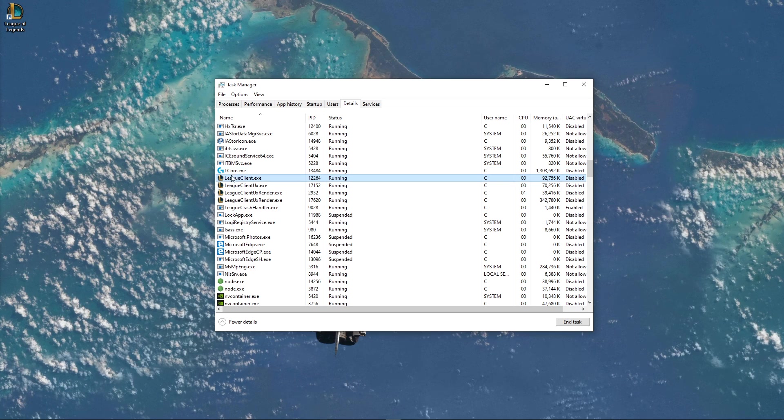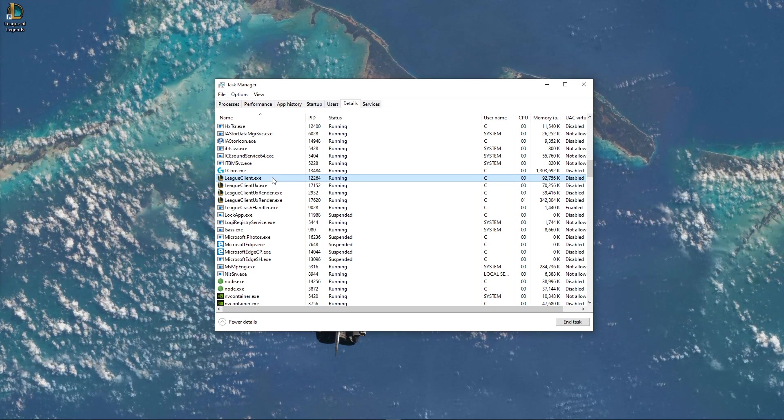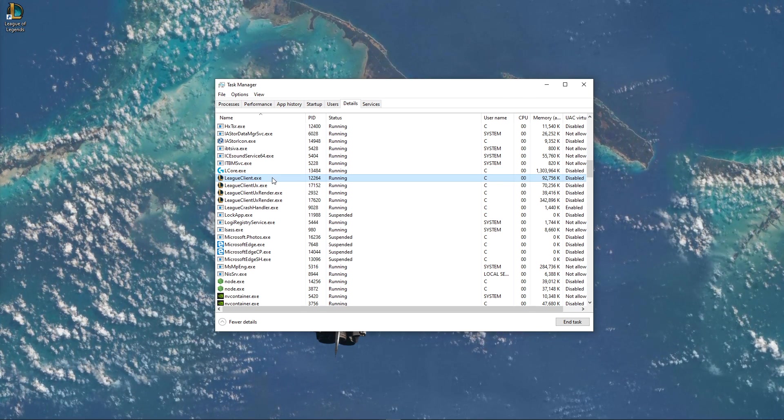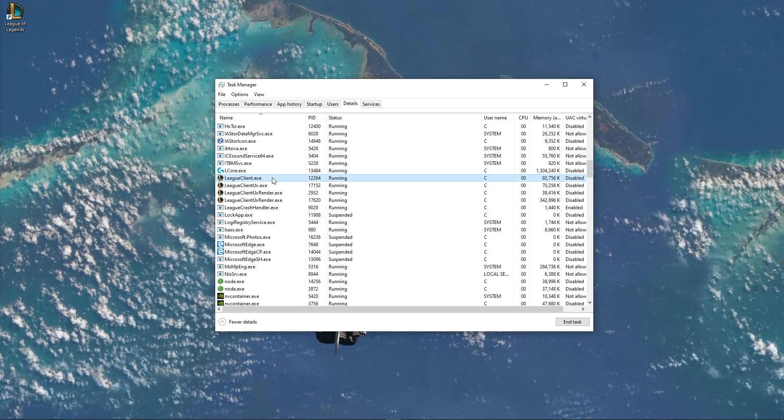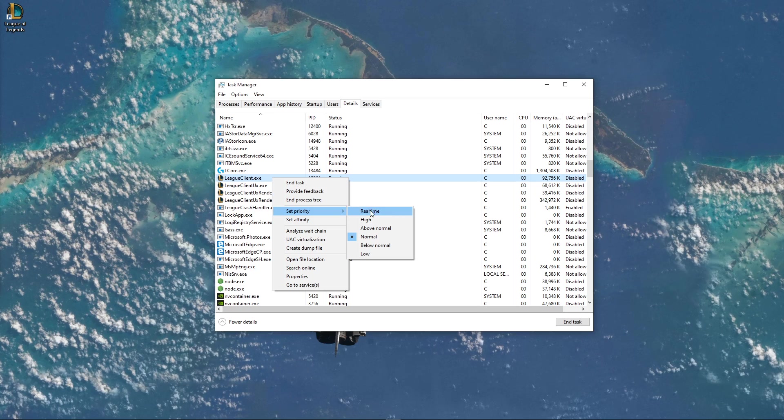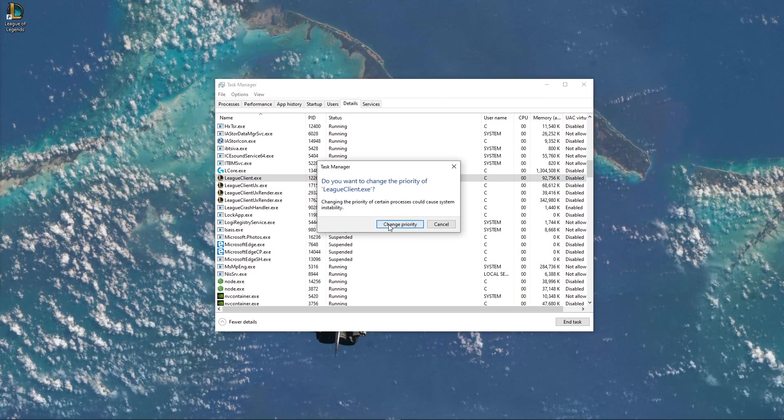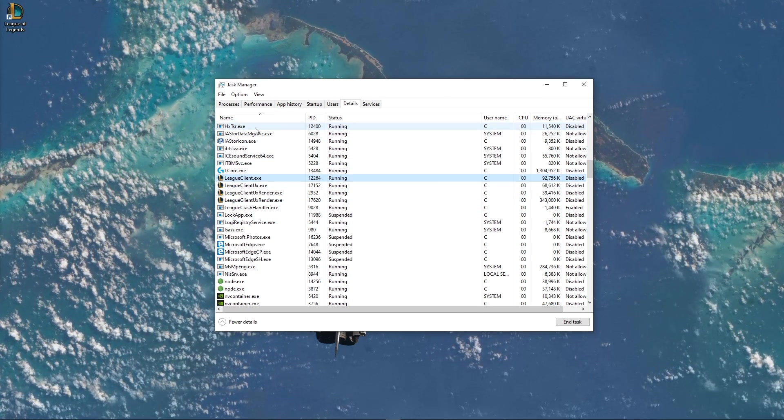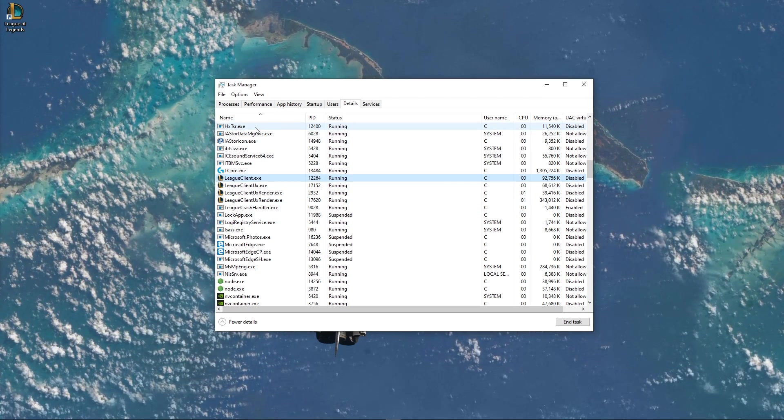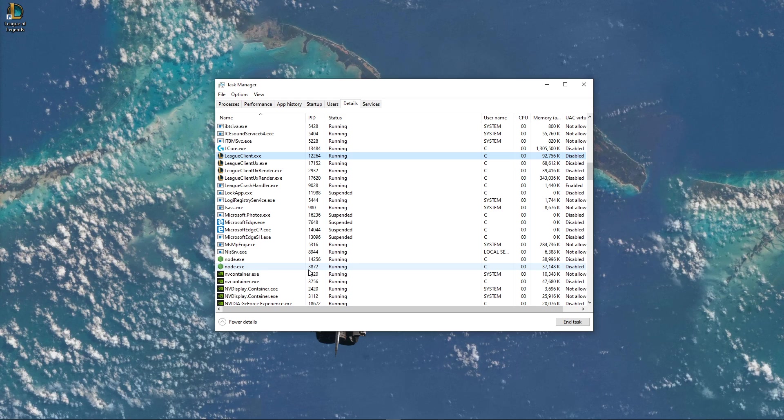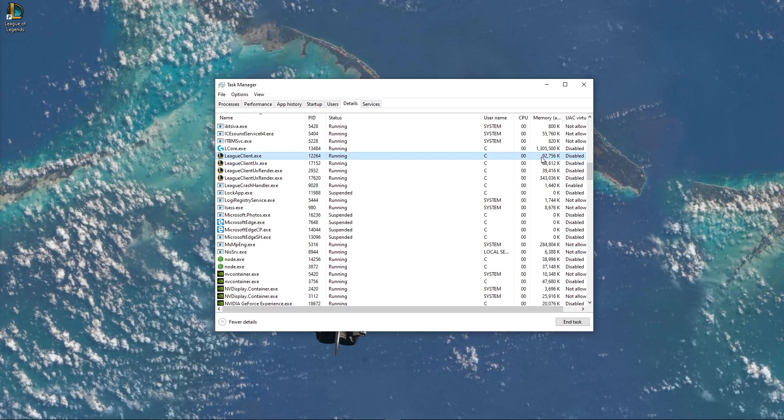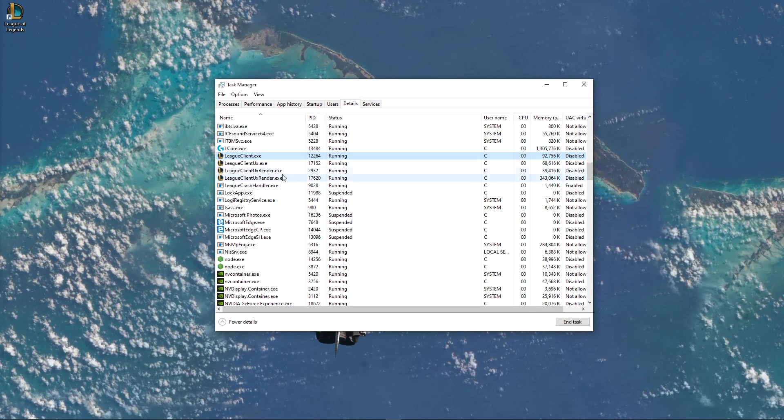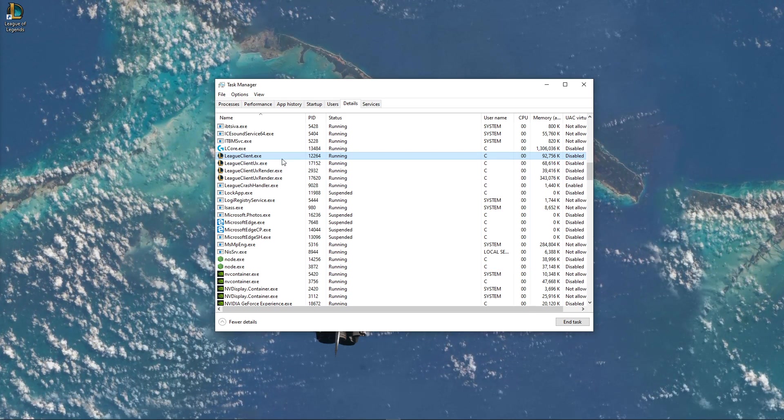In the Details tab, the League Client.exe process should be highlighted. Simply right-click the process and set the priority to High. This will allocate more resources to playing the game and should increase your performance, especially if you have other programs running in the background.